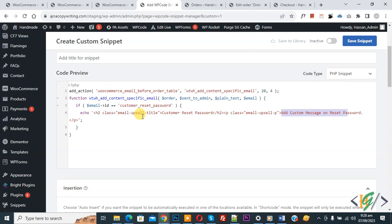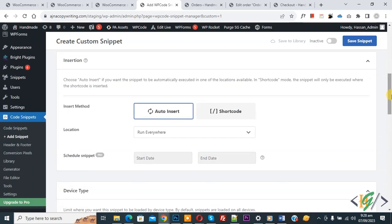If you want to add some styling to title and text, you can use this class 'email-upsell-title' and 'email-upsell-p'. Scroll down, you see Insert Method: Auto, Install Location: Run Everywhere.